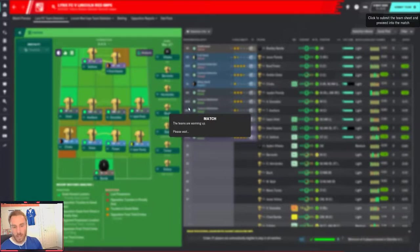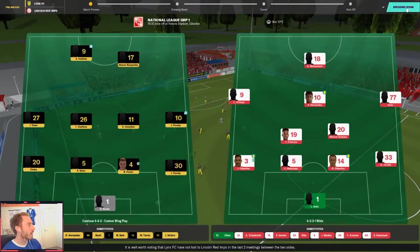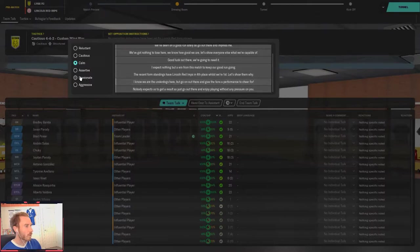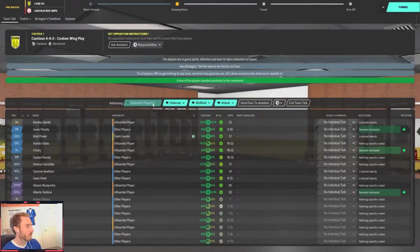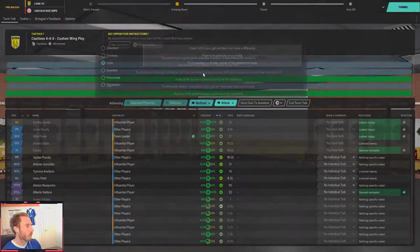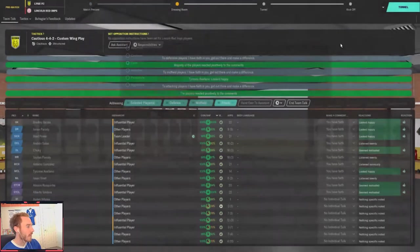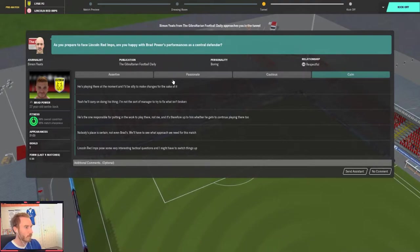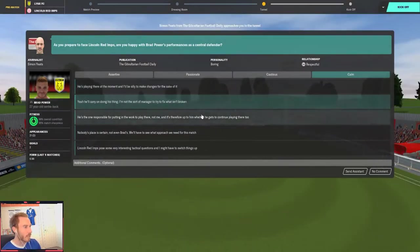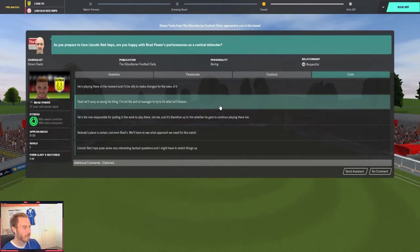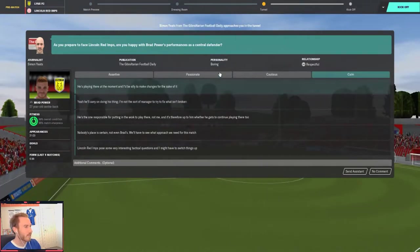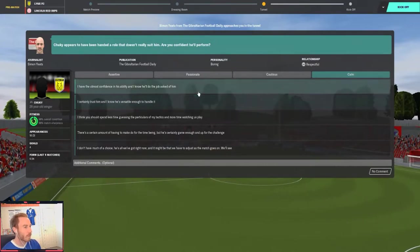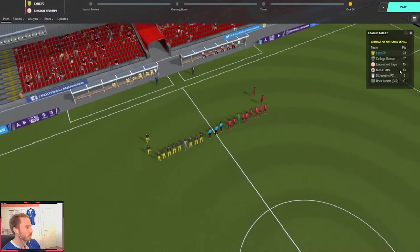We're not going to have any further time messing around. We are going to get straight into this, probably the biggest match of the season for us. So, let's get a little bit passionate here for the boys. We've got nothing to lose. We know how good we are. Let's show everyone what we're capable of. And I have faith in every single one of you to get out there and make a difference.